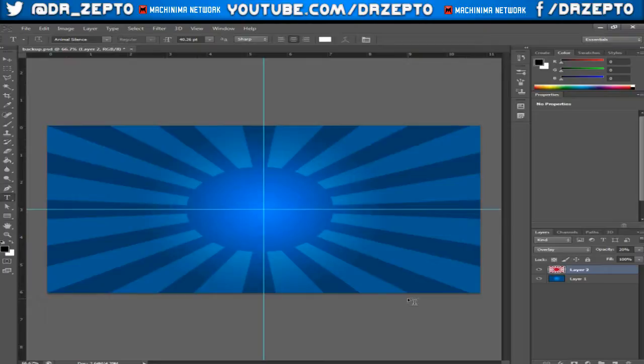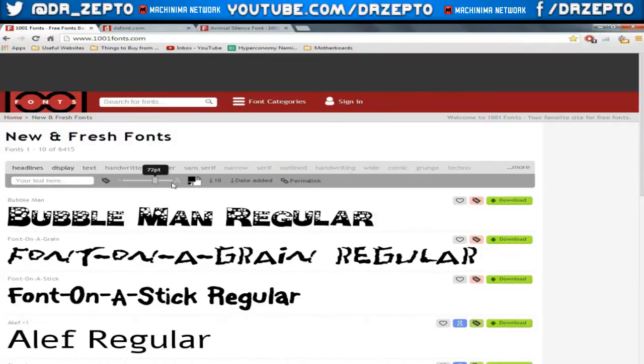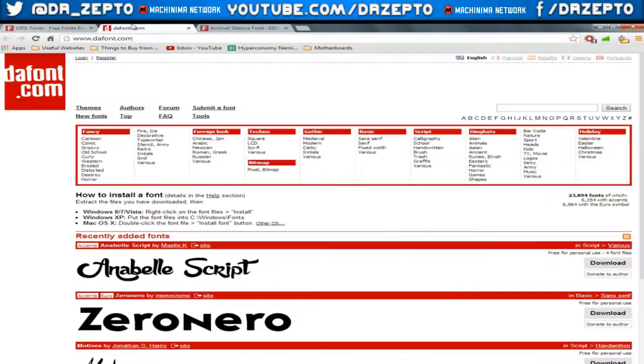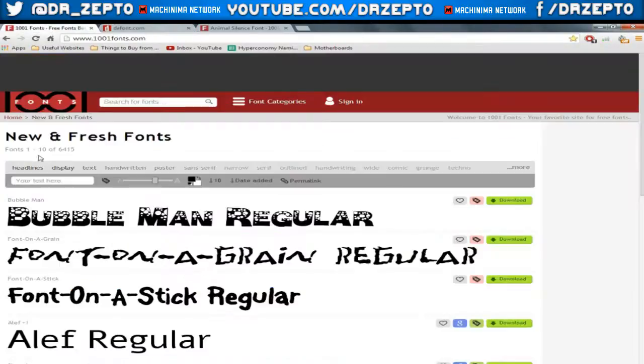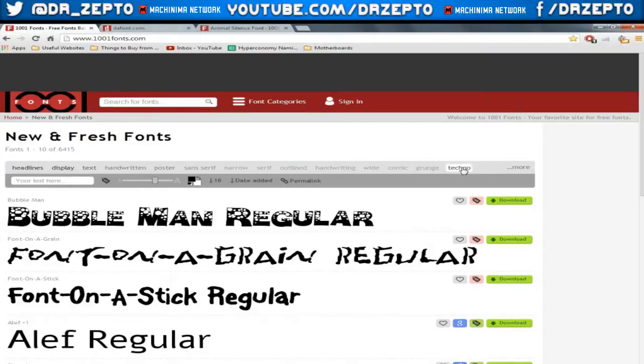First of all you want to go to Google Chrome or whatever internet browser you have. There's two main websites which you have links to down in the description below: 1001fonts.com and dafont. These two websites are equally as good for me anyway.